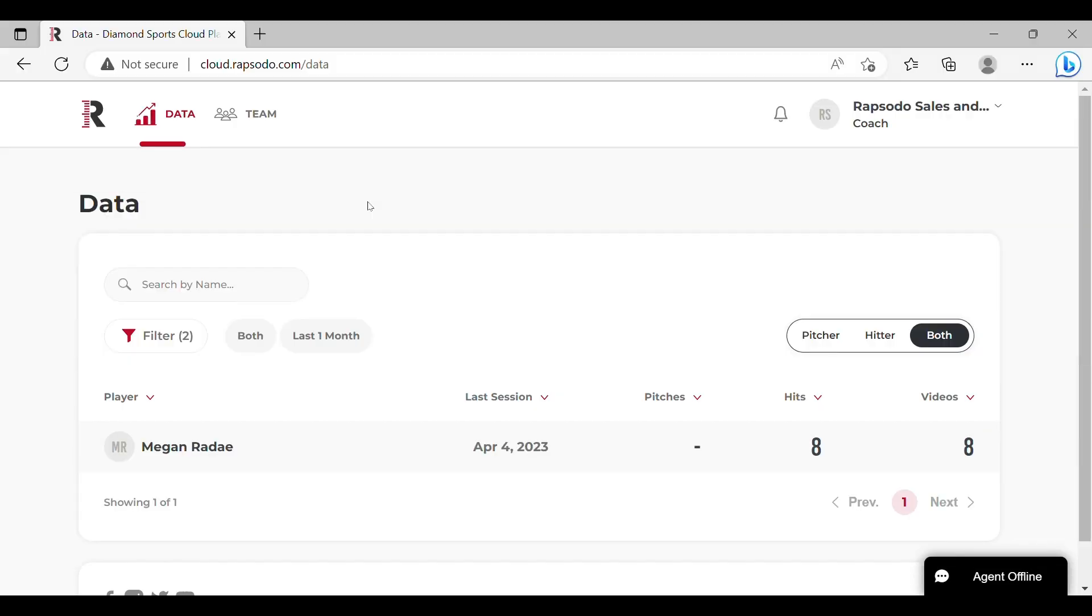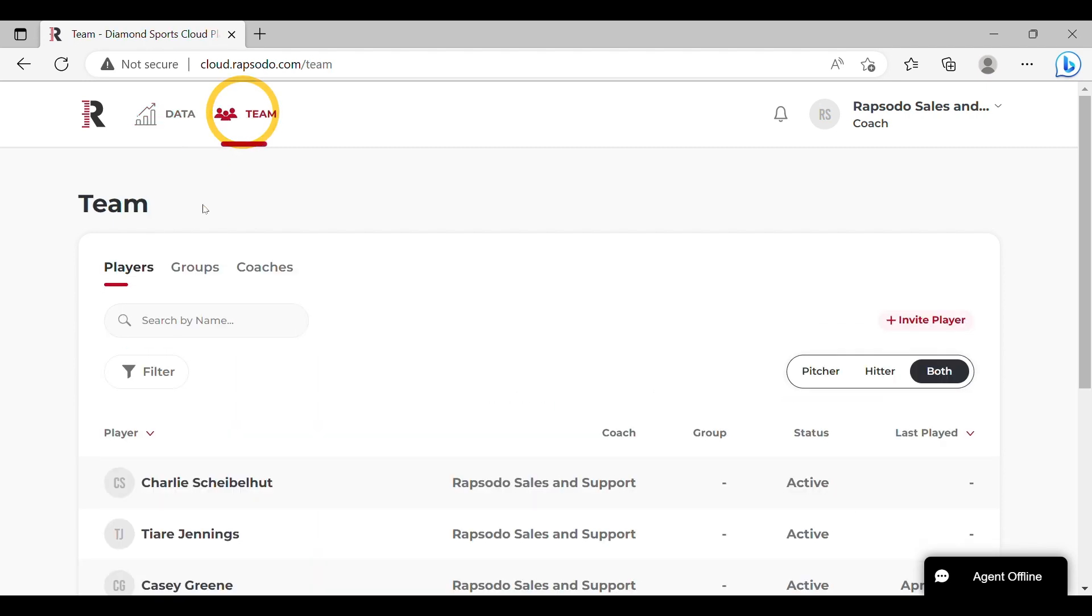In order to unlink players from your MasterCoach account, please navigate to the team page located in the toolbar at the top of the screen.